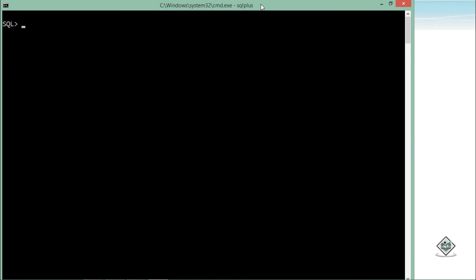So let's get started with the basic implementation of a PL/SQL block. For writing a basic block, we will have to use a BEGIN keyword to start the block. Inside this I can write whatever set of statements I want. I will start with just printing a message. For that we have a predefined package with some methods or procedures inside it in PL/SQL of Oracle — dbms_output.put_line — which will print a message and then terminate the line.